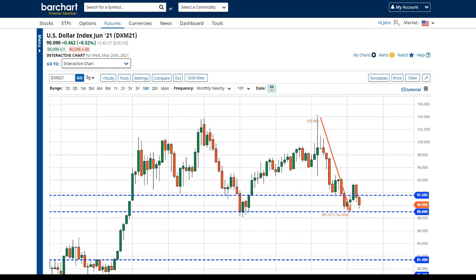Robert asks about bonds. We're just concentrating on commodities today.